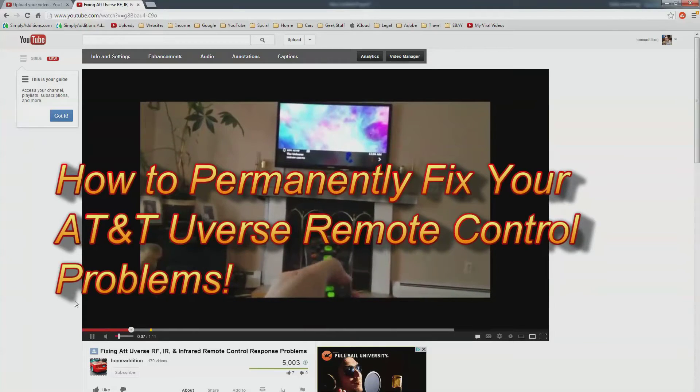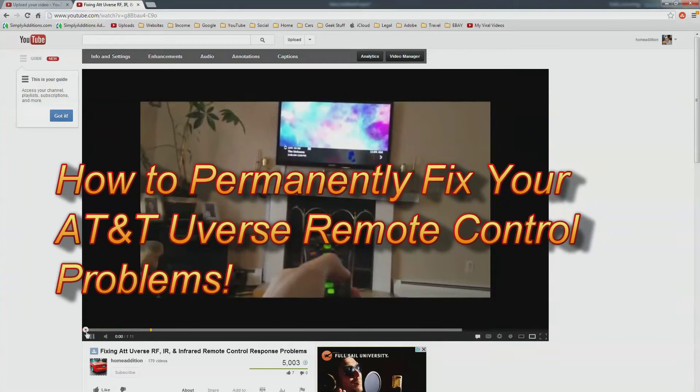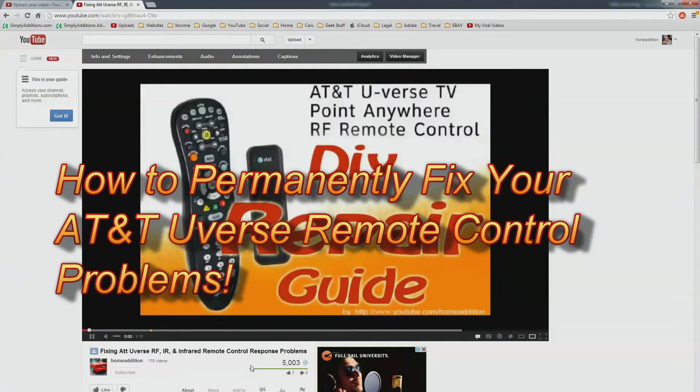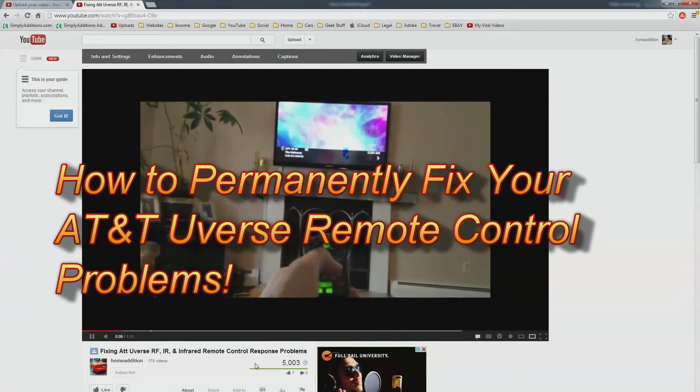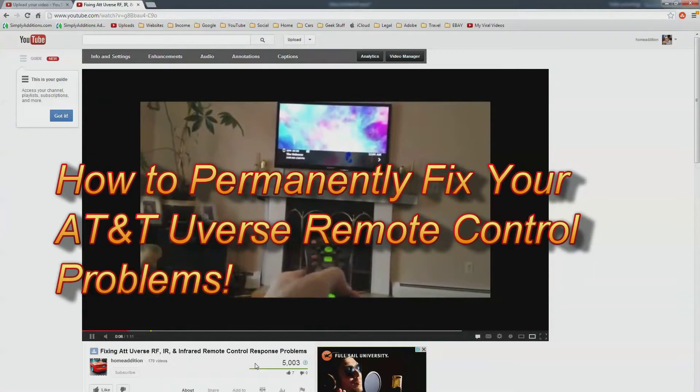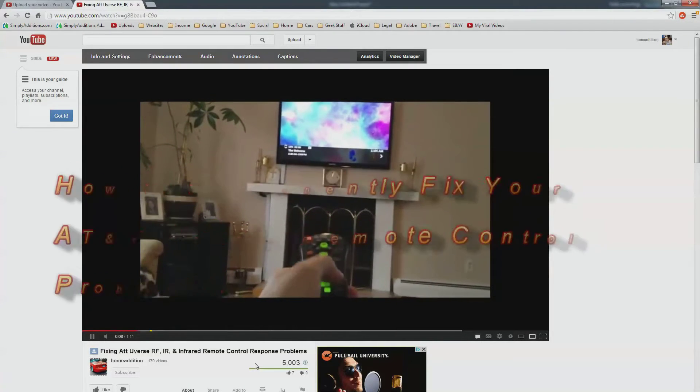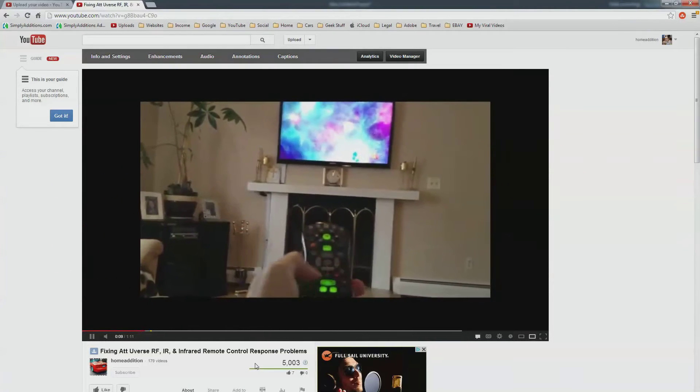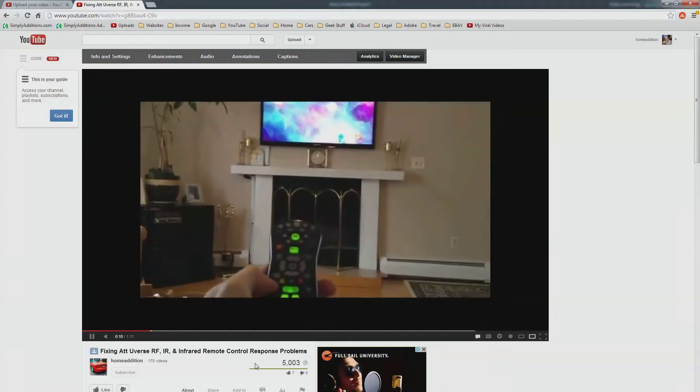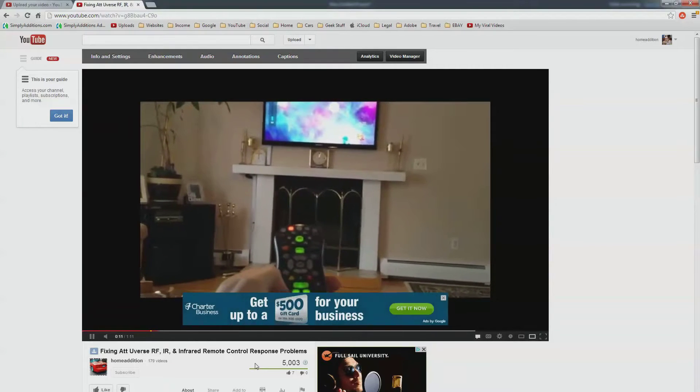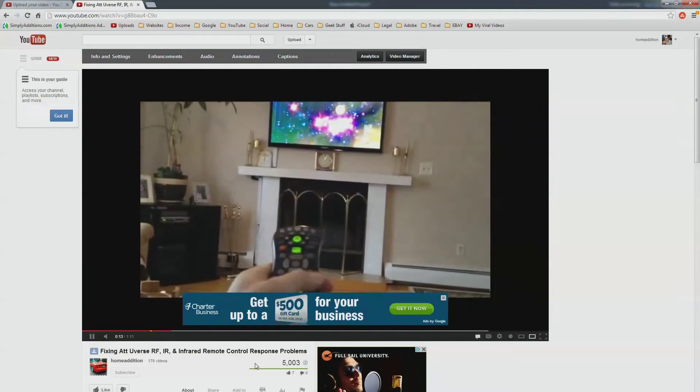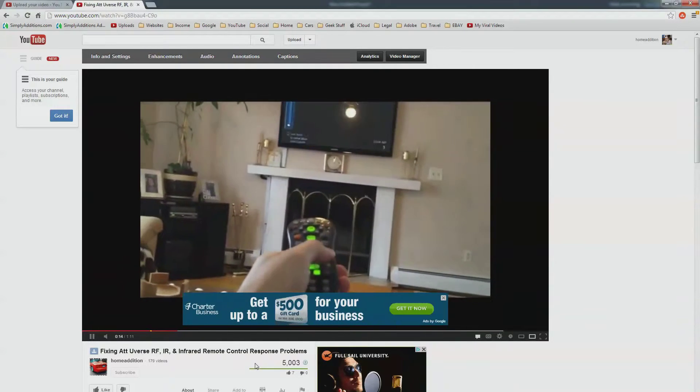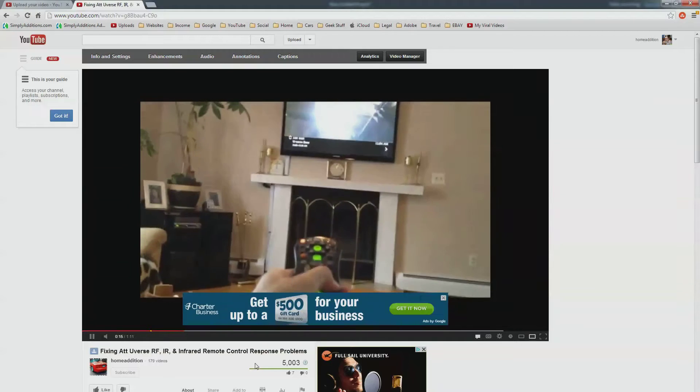Hi, in this video I'll show you how to fix a problem with the AT&T Uverse remote control. As you can see in my previous video, I had a problem where I couldn't switch channels.